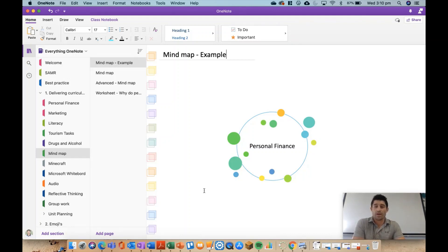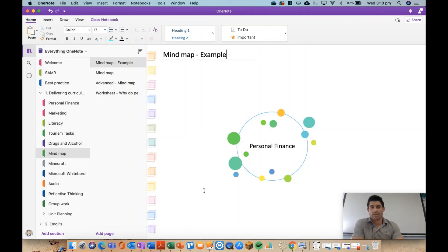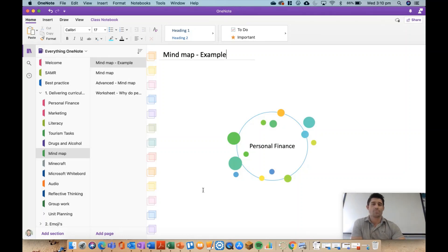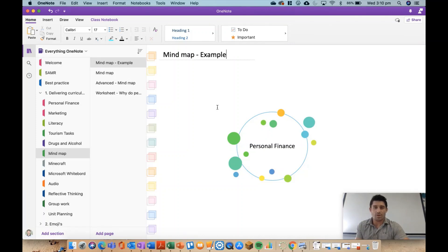In creating a mind map, I'll integrate more of the tools and features of OneNote to create what's more of an advanced mind map than the example I showed in the first video. So this is where we're starting off, and I started the last video with an example of a mind map.